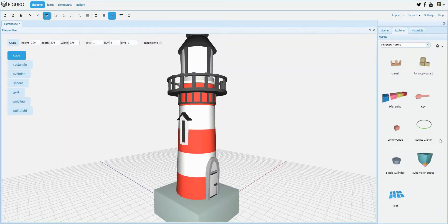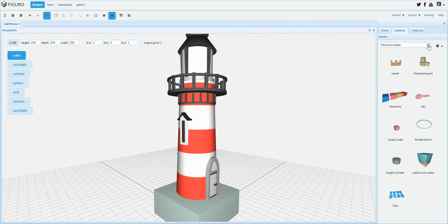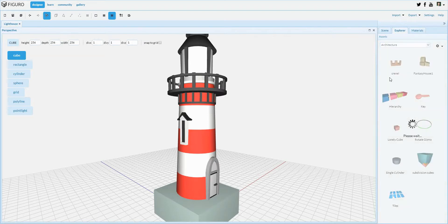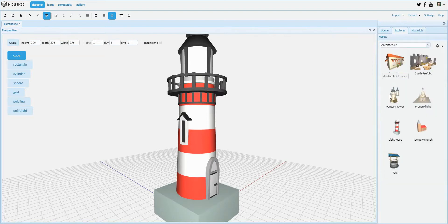As you can see, the model is moved from your Personal Assets folder into the Gallery category over here.